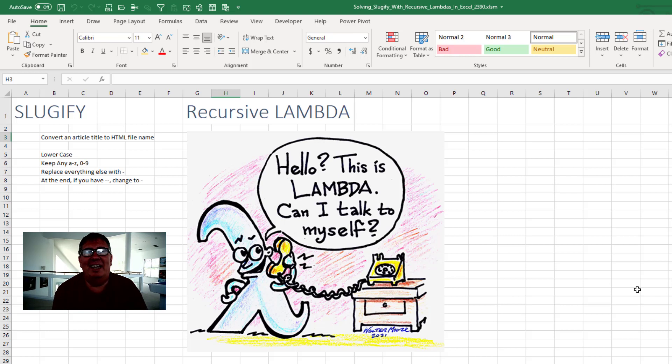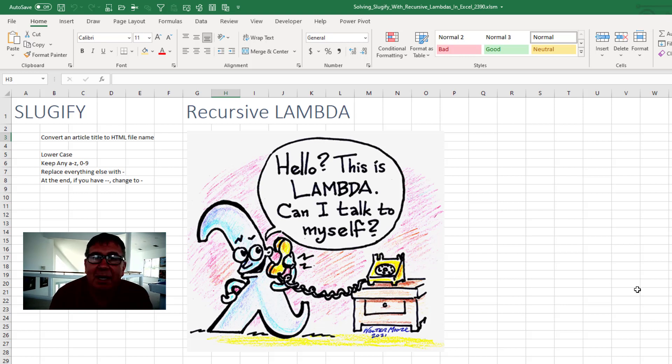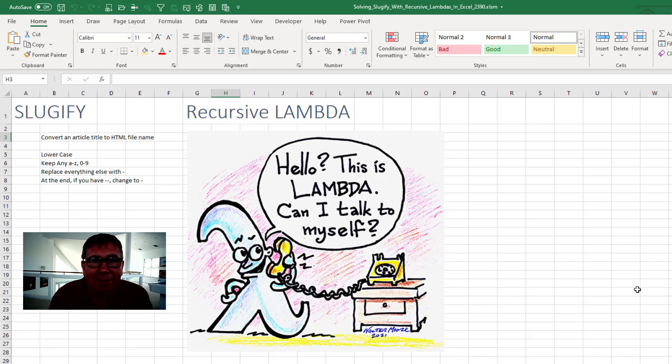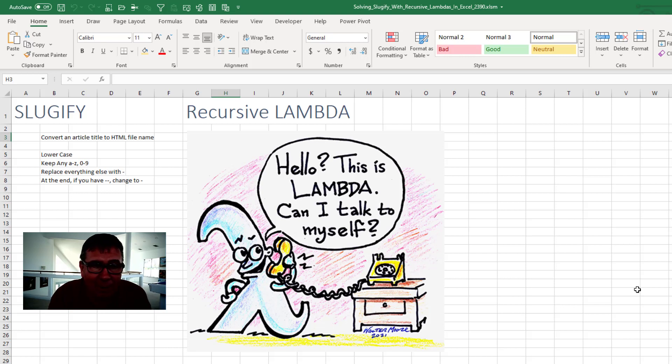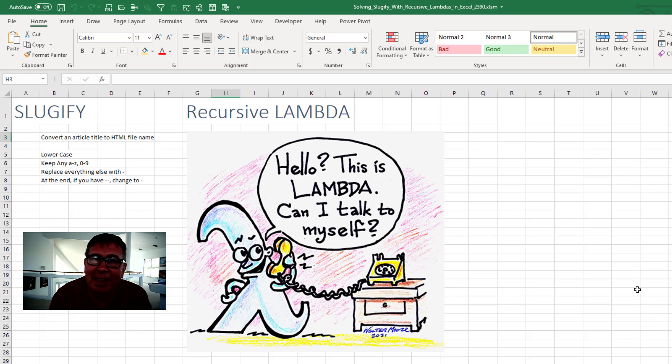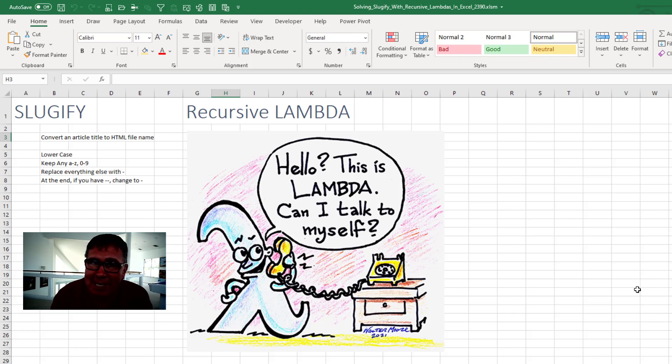Today, an example from my friend Smazger at the MrExcel message board. There's a problem in web development where you have to take an article title and convert it to HTML. That process is called Slugify. They take an article title, convert to lowercase, keep anything that's A through Z or 0 through 9 and everything else becomes a dash.